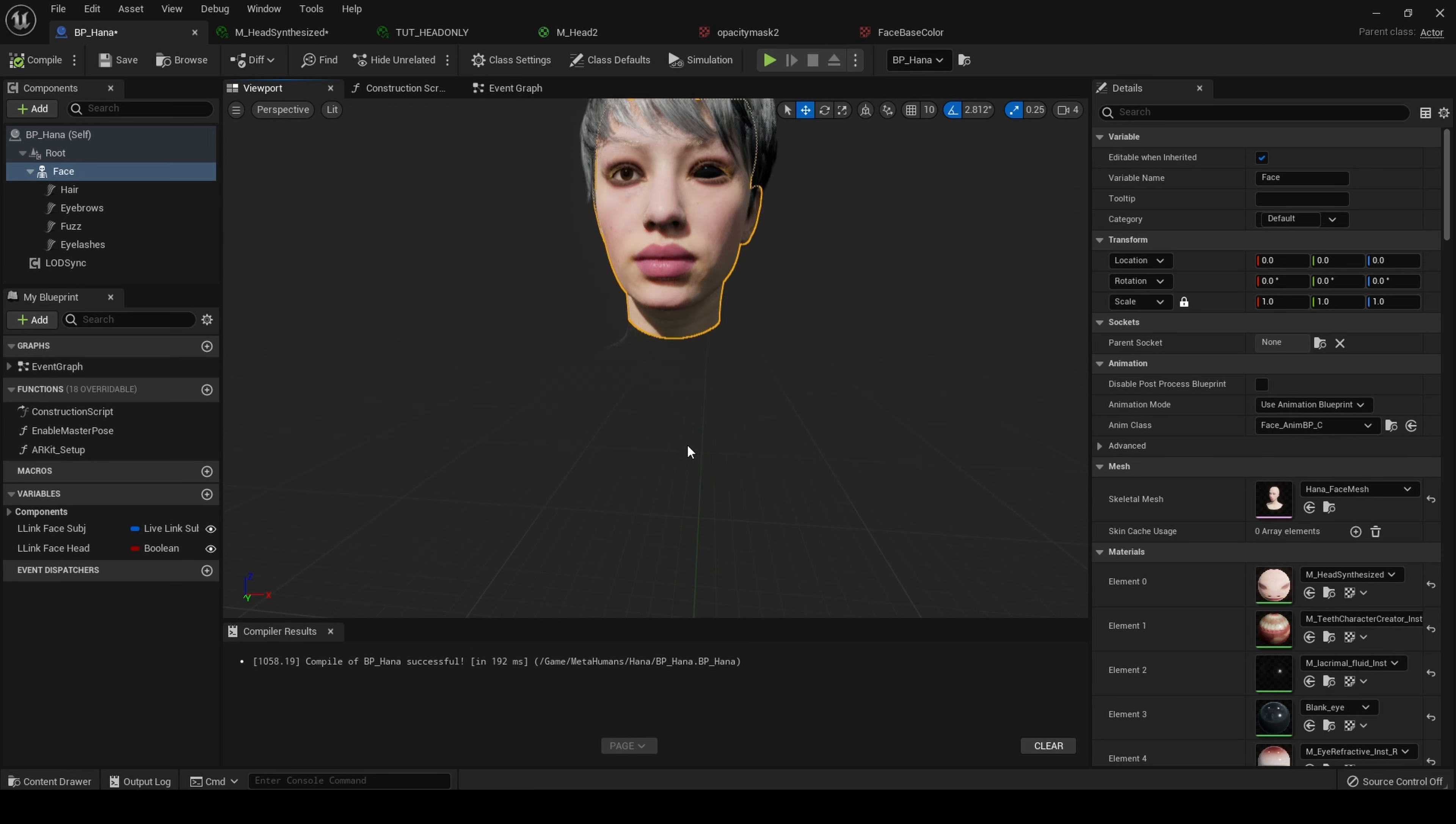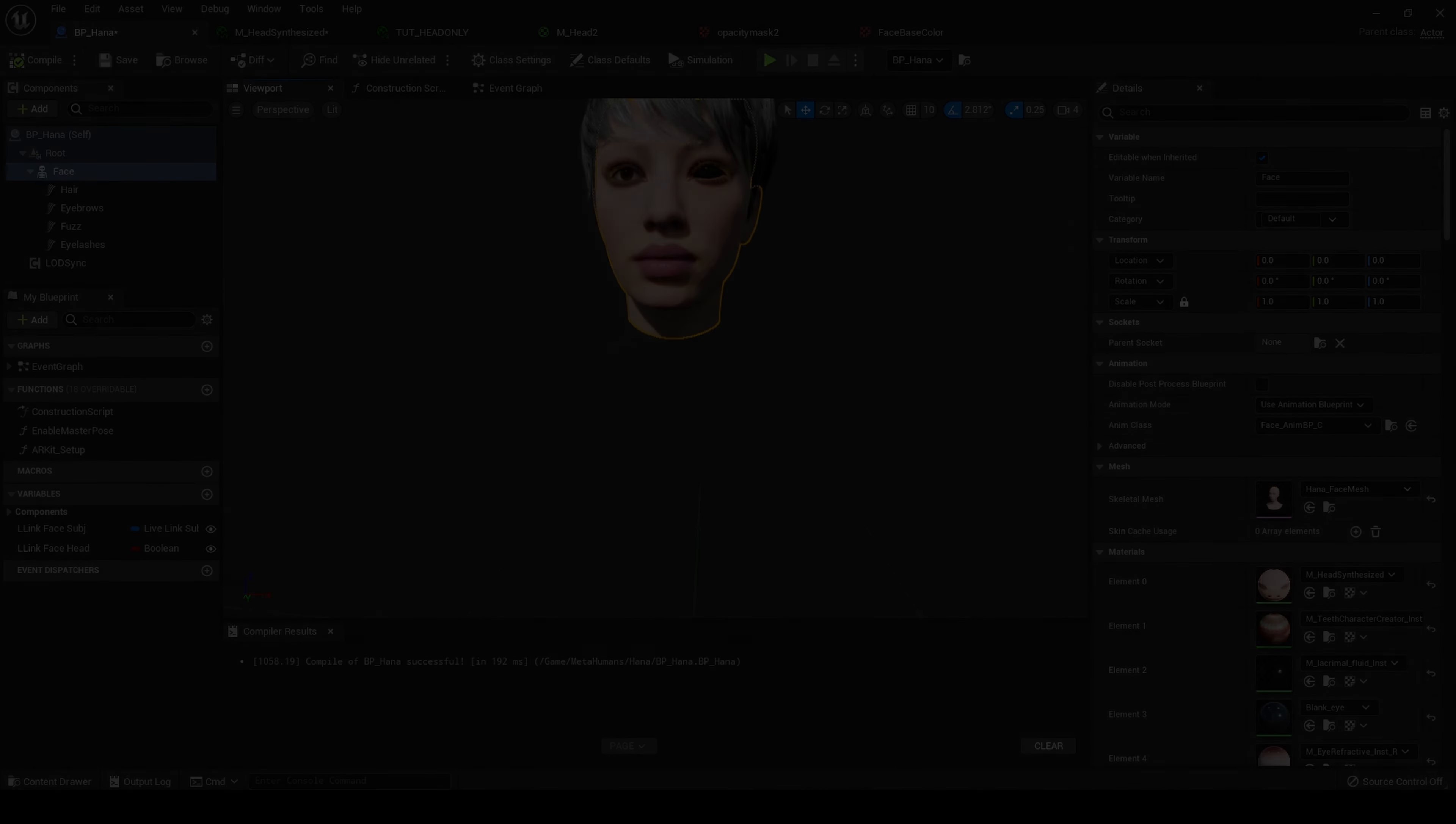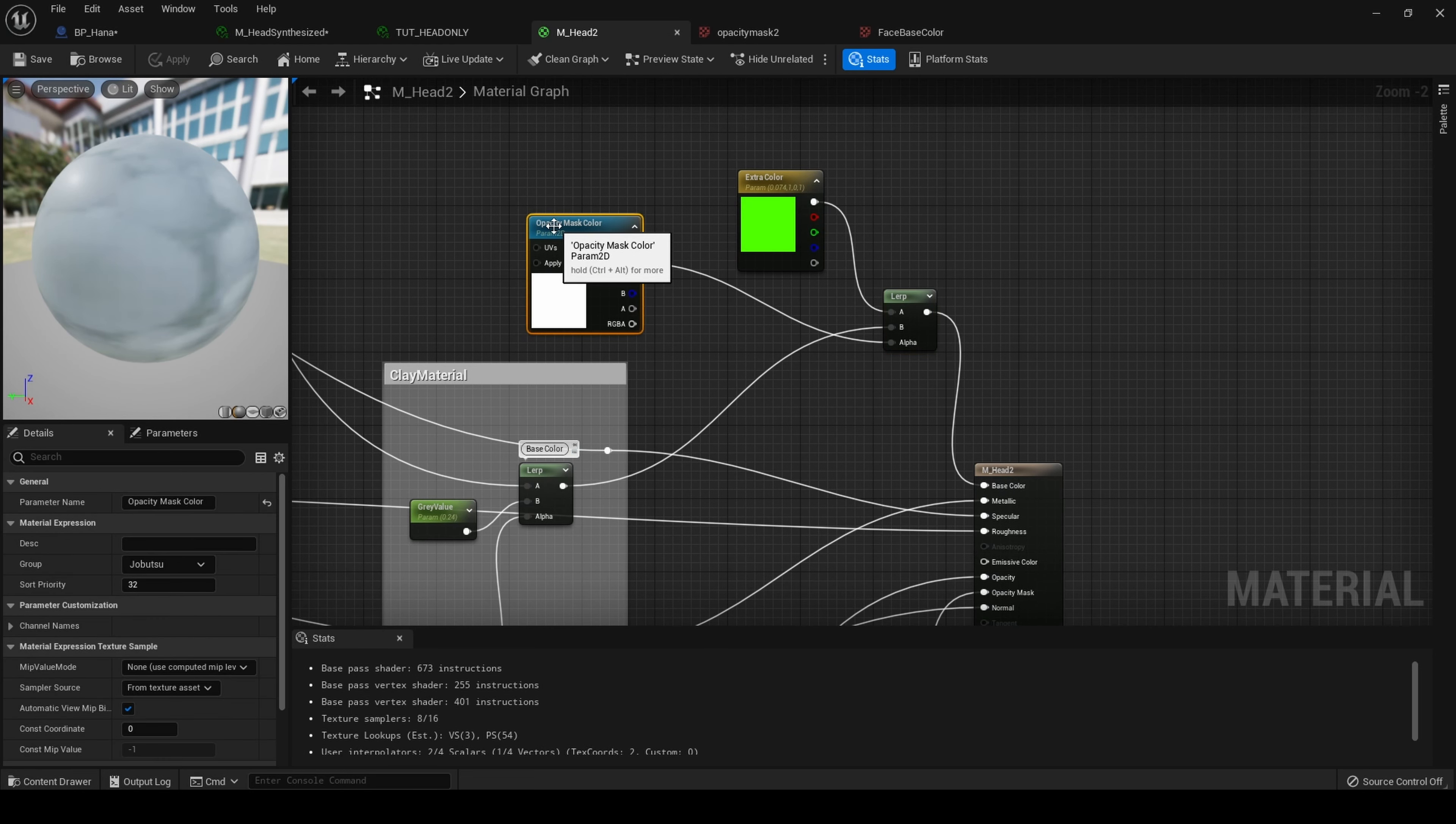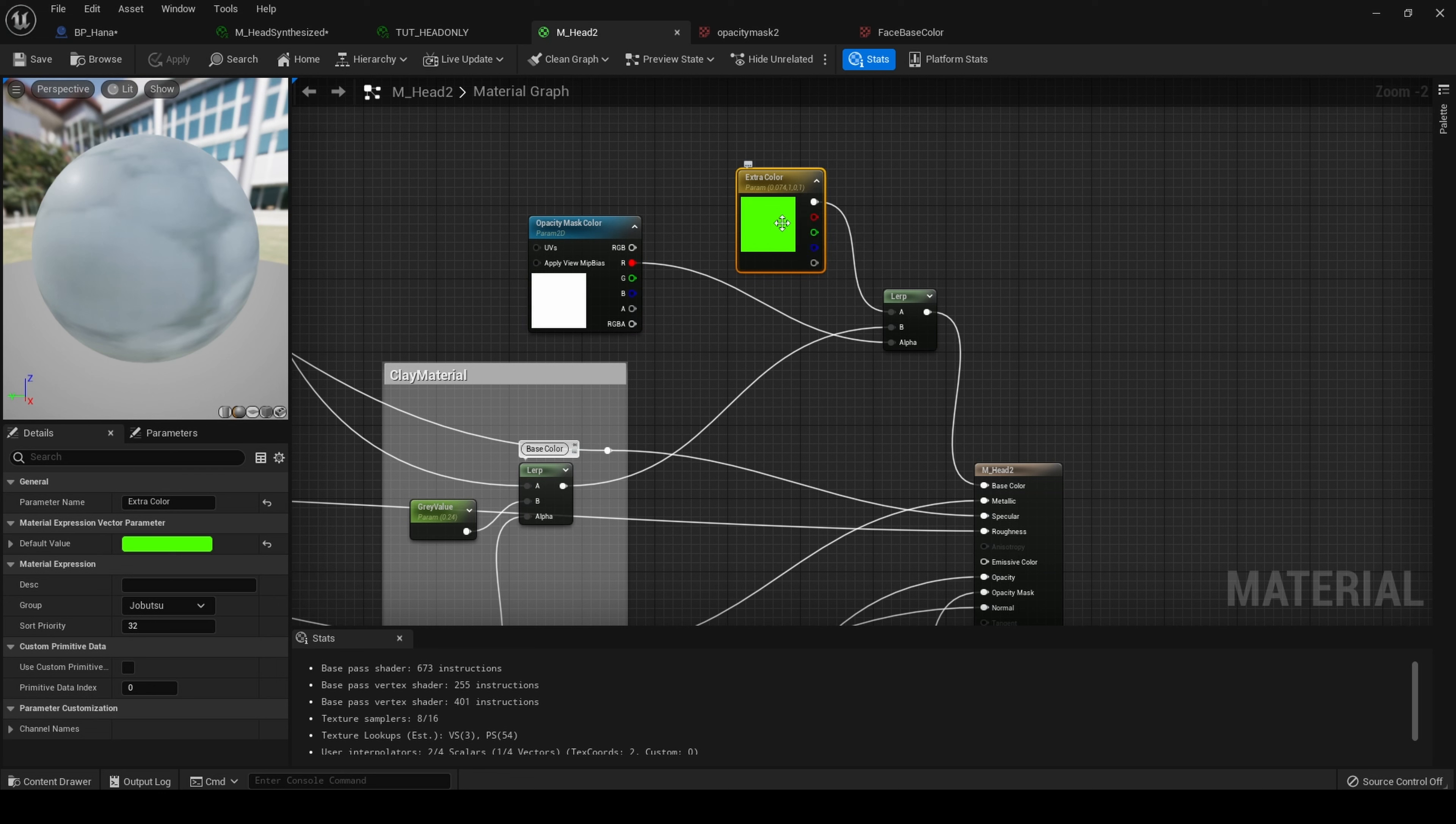Let's move on to using this technique for colors. Back in our material instance, I also have this opacity mask color, which if we go back to our master material, is here. This goes into the alpha of the lerp, mixing our skin color with whatever color is chosen here.